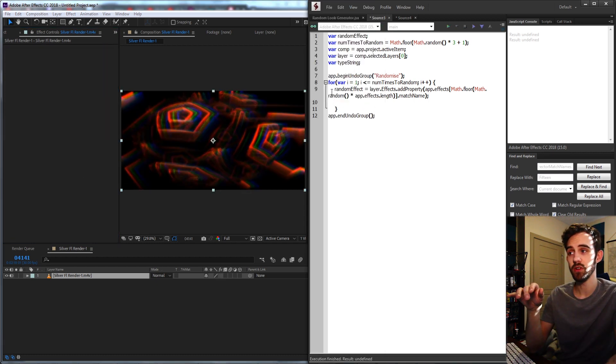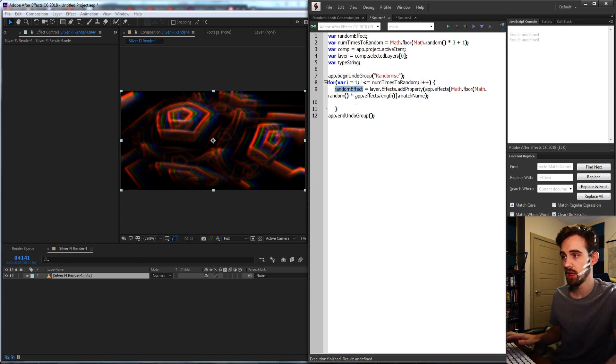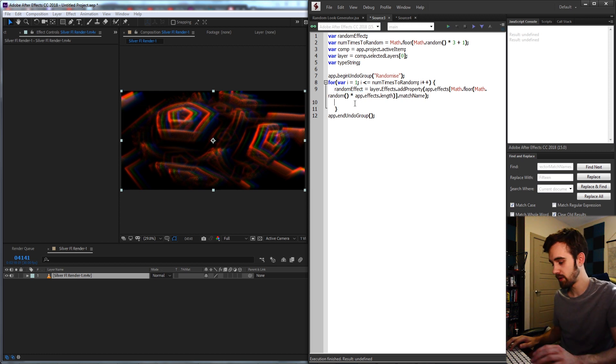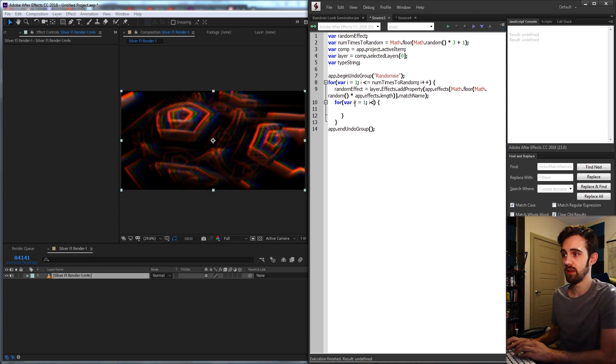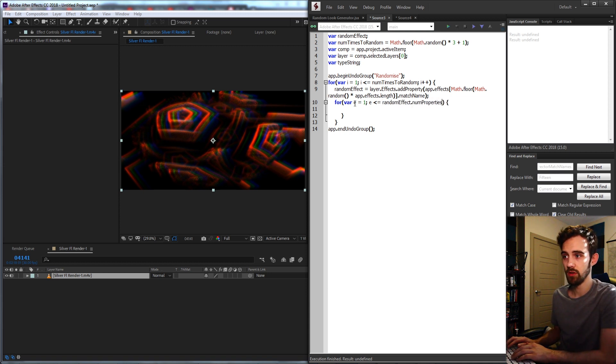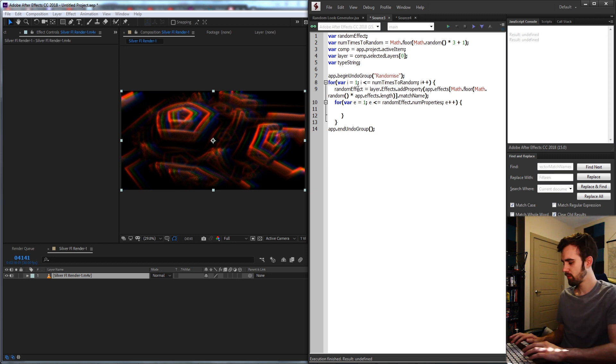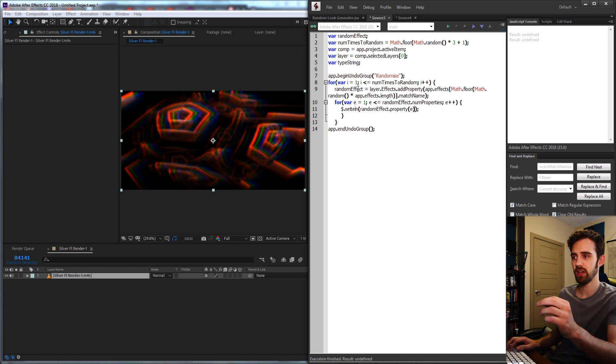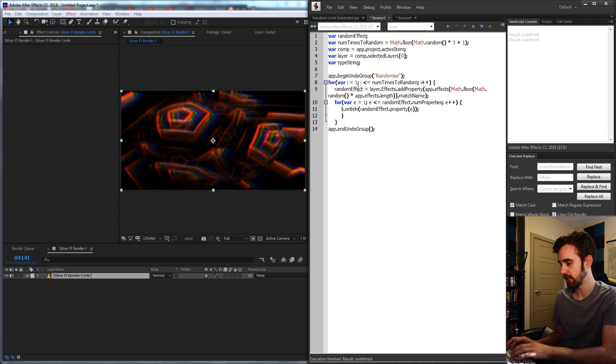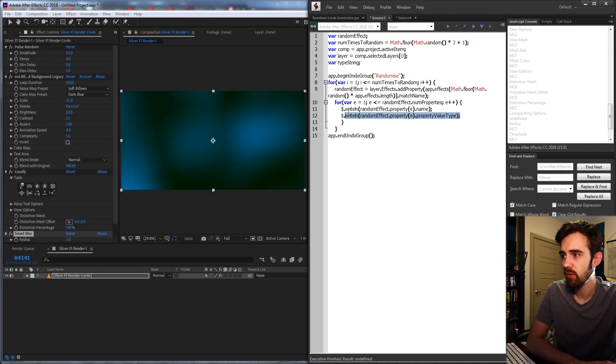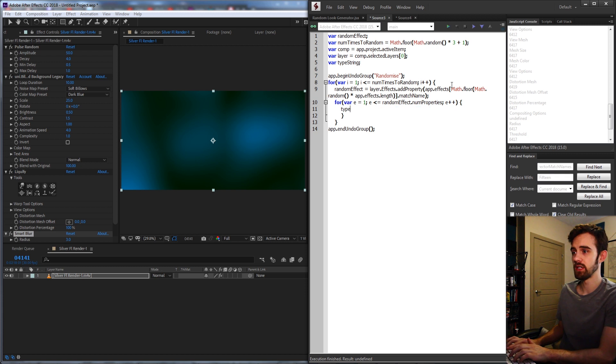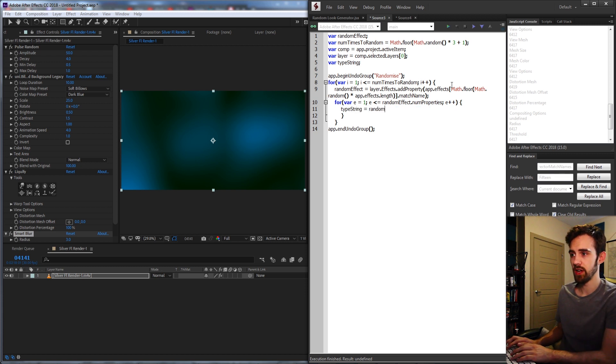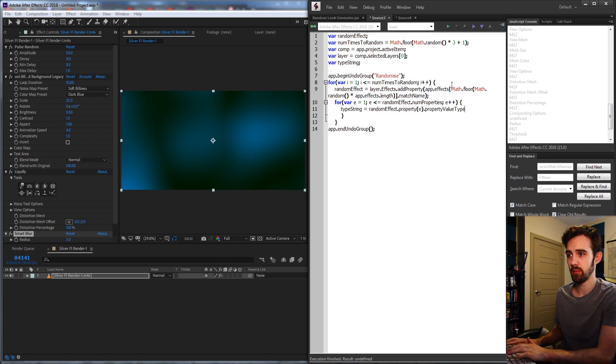So now what we need to do then is run through all of the properties built into it and randomize them if we're able to. So now that we have a variable for each effect we apply, we're going to loop through this effect's properties. The way we're going to do that is saying for inside of our other for loop, var e is equal to 1, and for e is less than or equal to our random effect dot numProperties increment e by 1. Now what I'm going to do is finally show you the property value string. So if I say random effect and grab the current property we're looking at, I'm going to say property value type. So now that we're getting these values, I'm going to go ahead and grab our type string and set this equal to our random effect dot property e and the property value type.